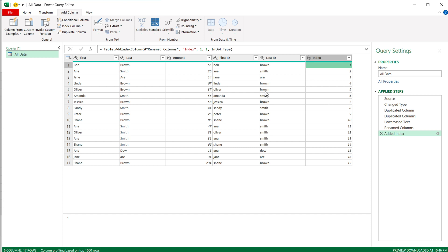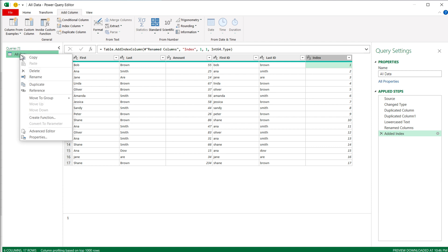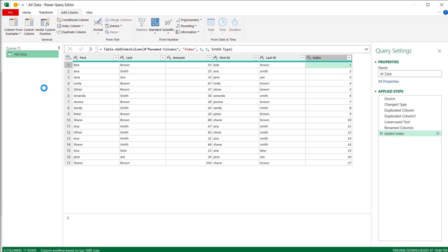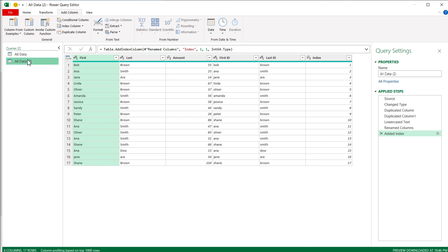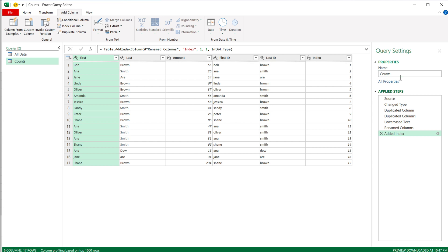Once I've got this in shape, I'm going to go to the left panel where we can see the All Data connection. I'm going to right-click on that and duplicate the whole connection. So now we have a first one and a second one, which is exactly the same thing. For the second one, I'm just going to rename it to "Counts" — and you'll see why I'm calling it that.